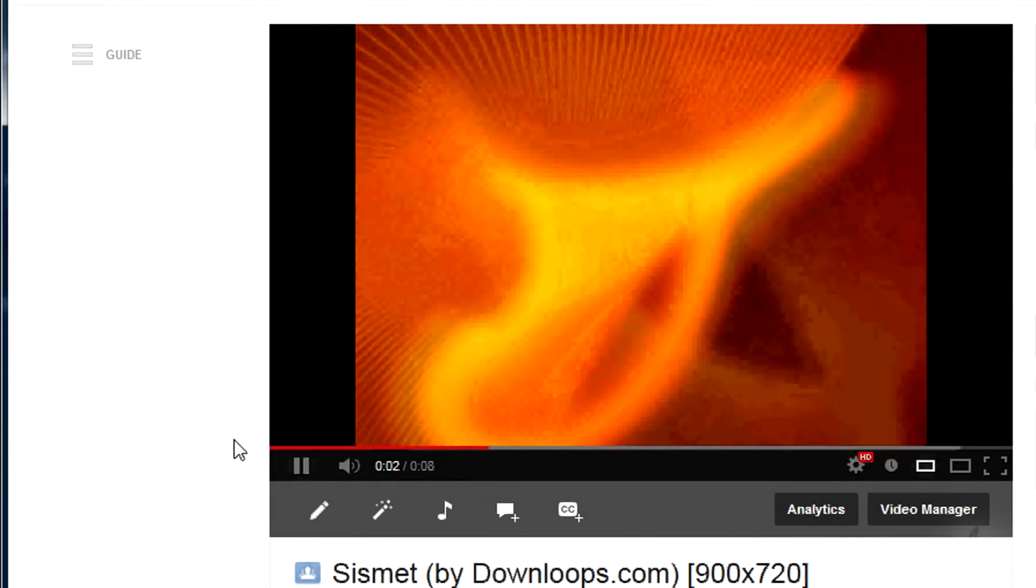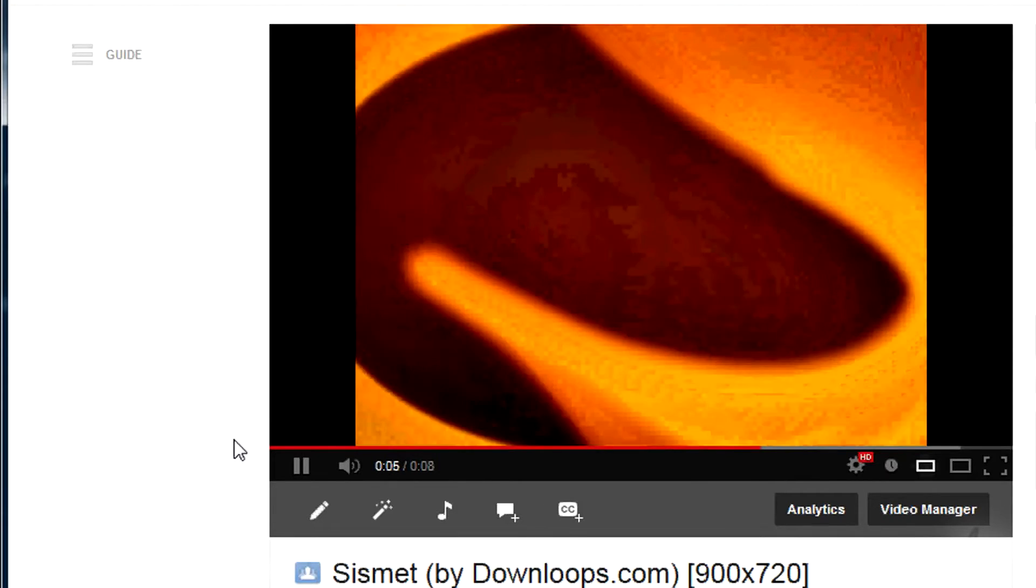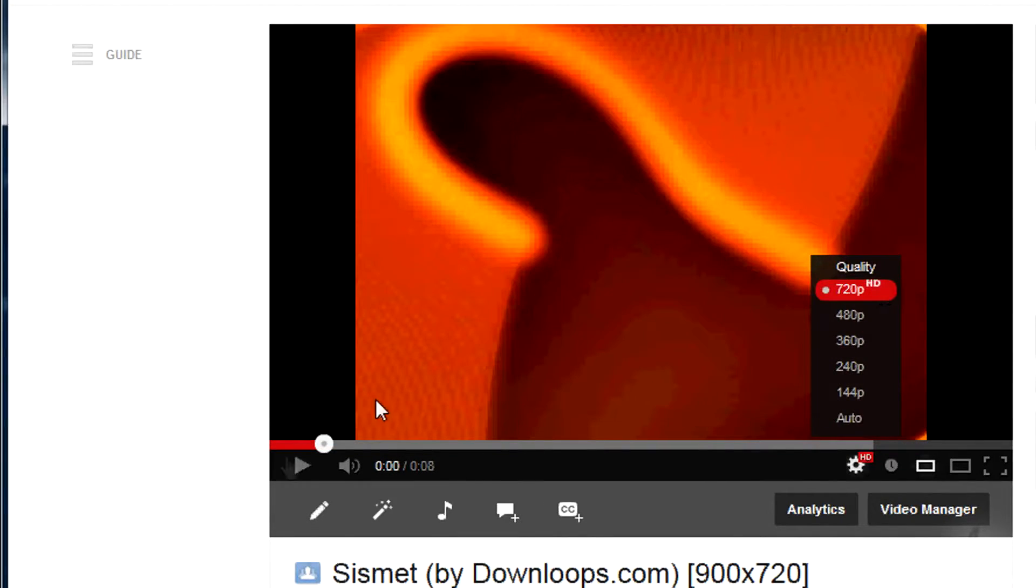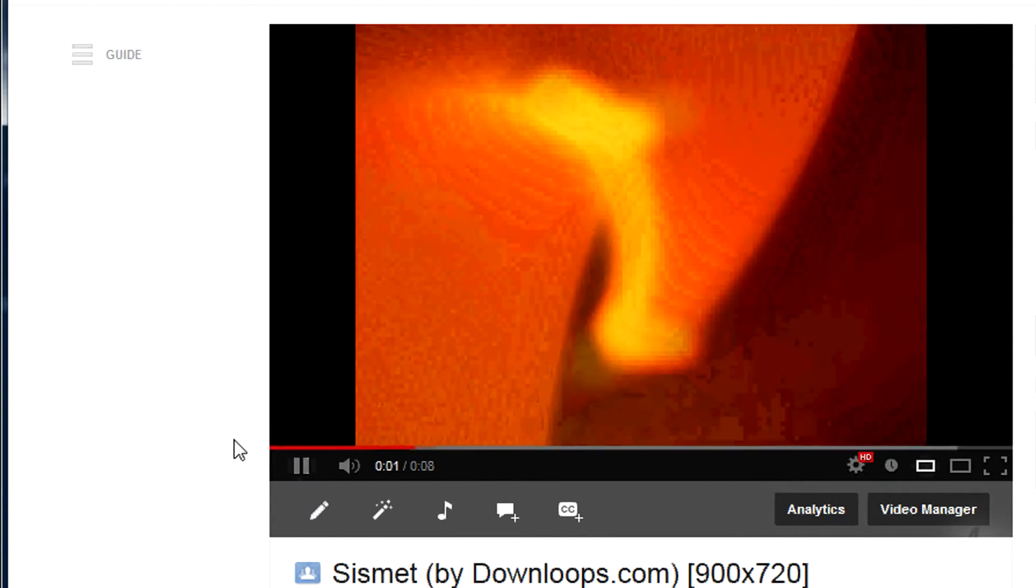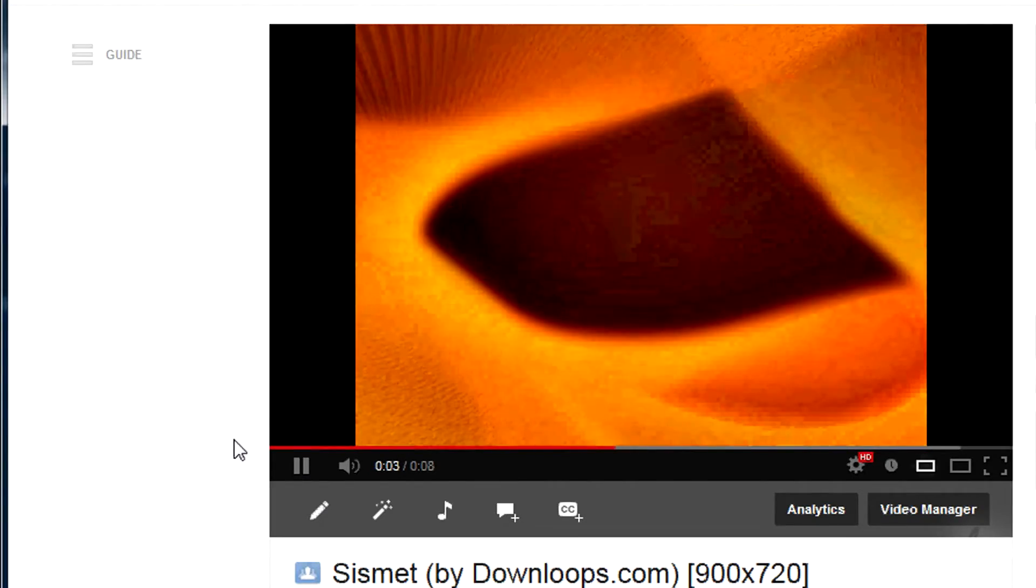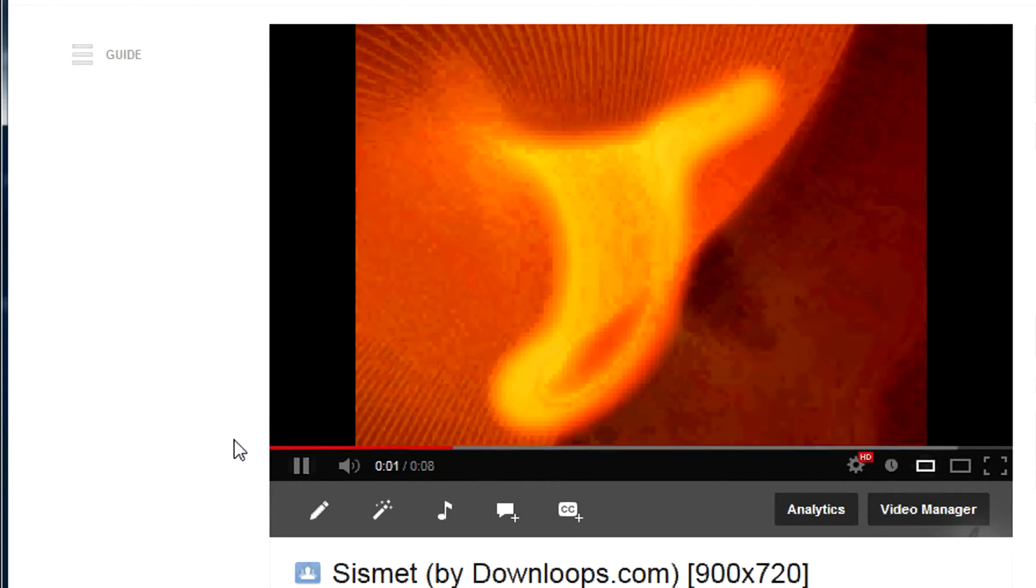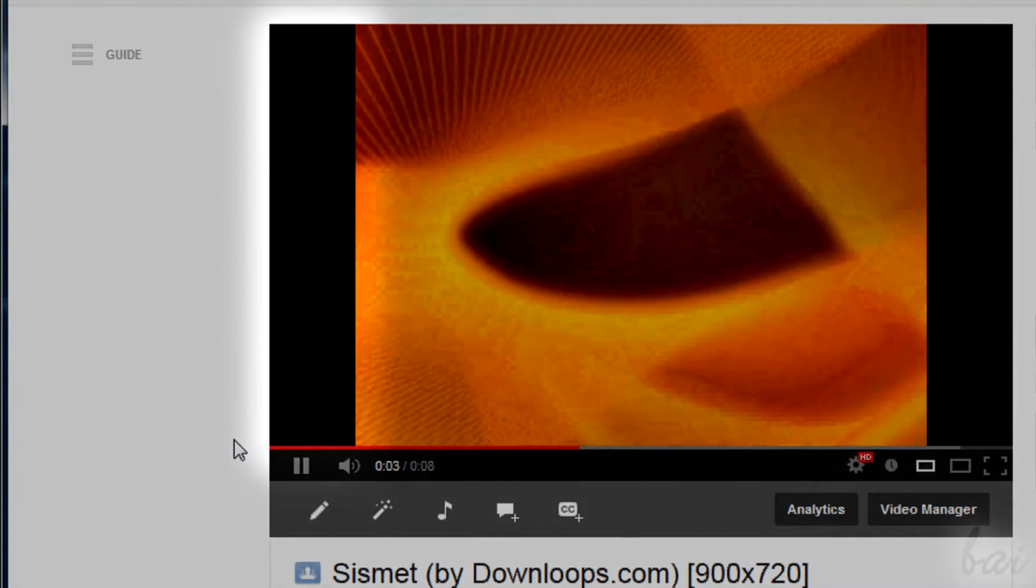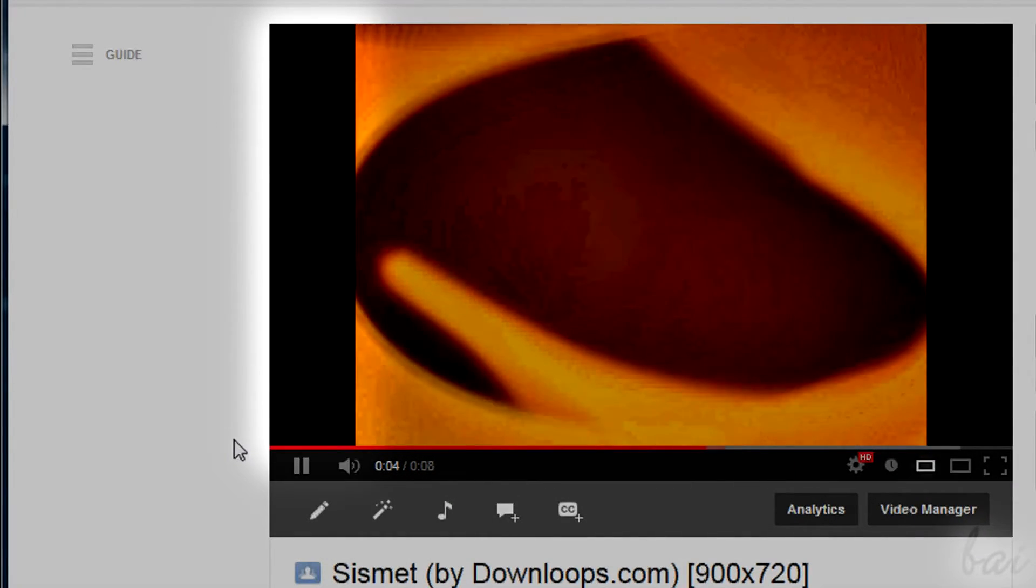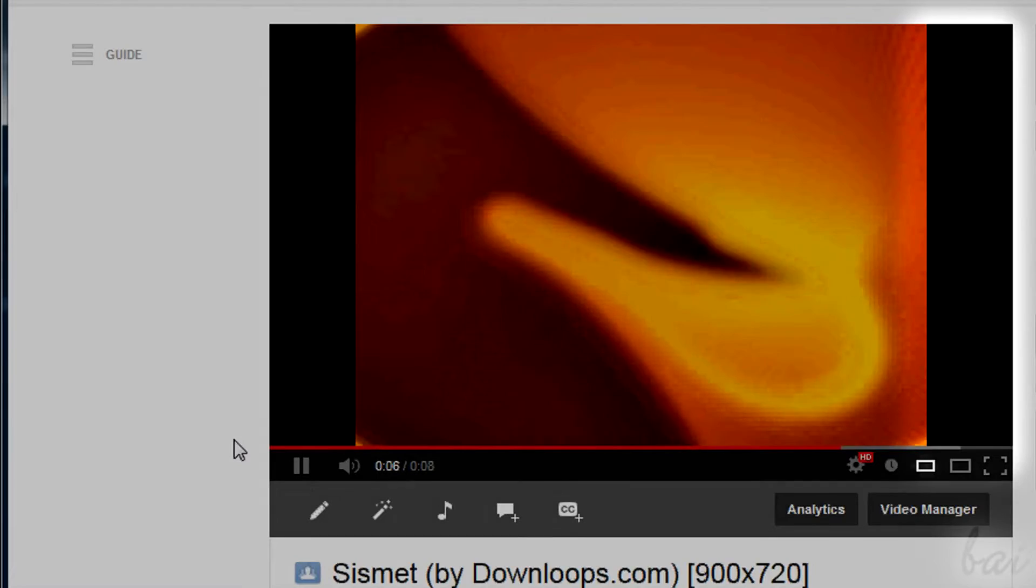For example, to get 720p in YouTube, we must have a video that is 720 pixels high. However, this is not enough. If we don't care about the width too, we risk obtaining black bars on both sides that aren't so cool to watch.